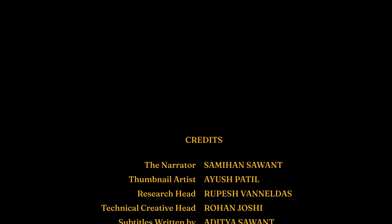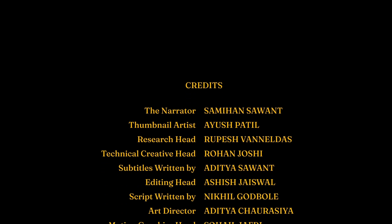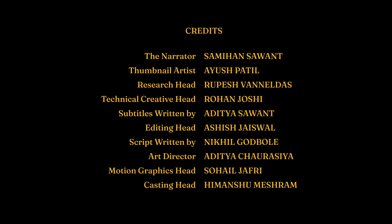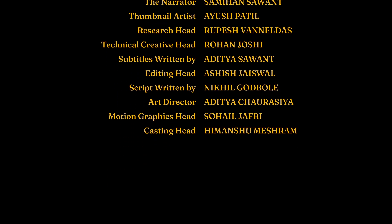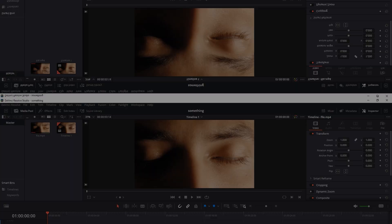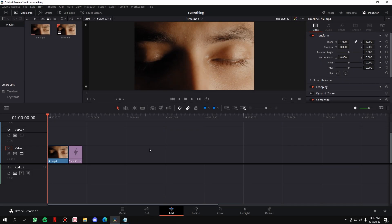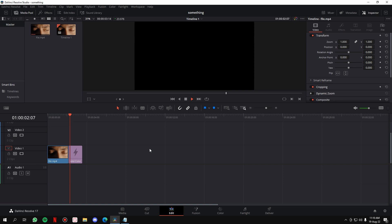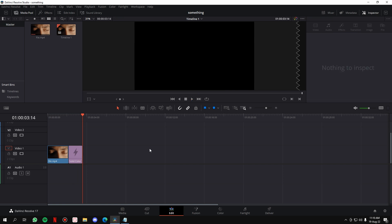In this video I'm going to show you how you can create smooth rolling credits in DaVinci Resolve. For your understanding, let's assume that we have created a movie that ends something like this — there's a person, he opens his eyes, the screen goes black, and the credits roll in. That's what we're going to create.